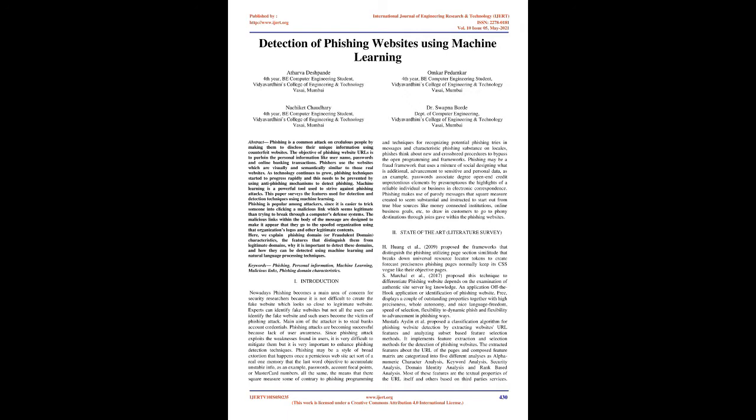Keywords: phishing, personal information, machine learning, malicious links, phishing domain characteristics.